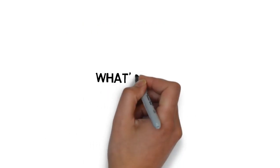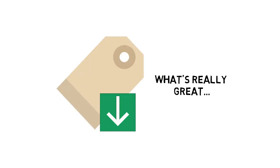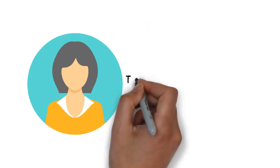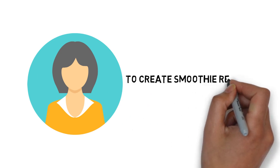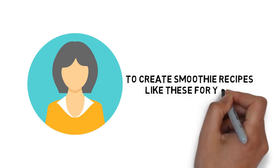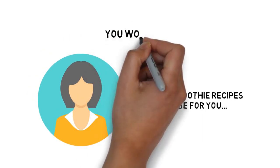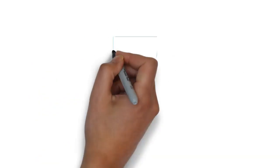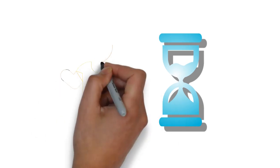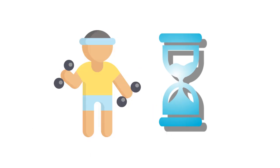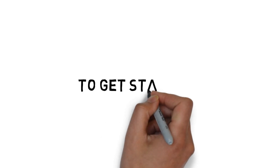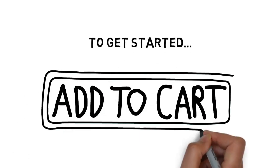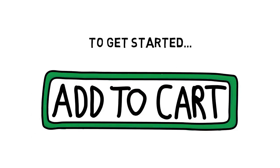And what's really great about this guide is the price. Although you could easily invest $500 plus to hire a nutritionist to create smoothie recipes like these for you, you won't pay anywhere near that today. For a very limited time, you can get access to this for less than you'd spend on a few days at the gym. To get started and lock in your special pricing, click the add to cart button below.